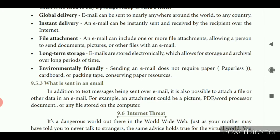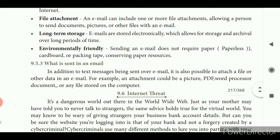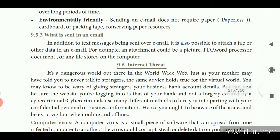What is sent in an e-mail? In addition to text messages, it is also possible to attach a file or other data. For example, an attachment could be a picture, PDF, audio files, word processor document or any file stored on the computer.